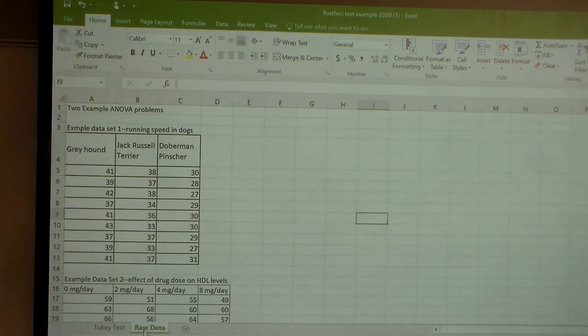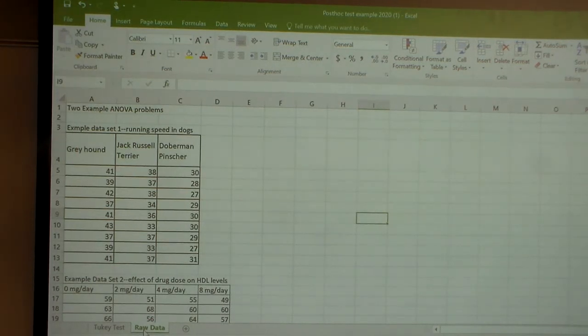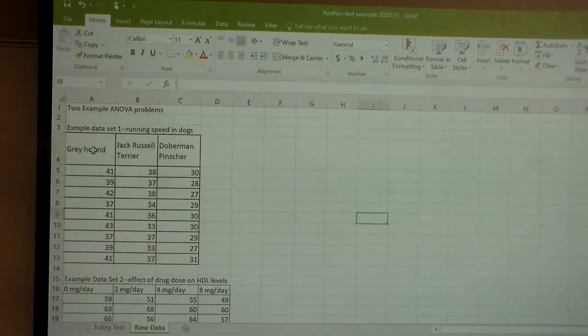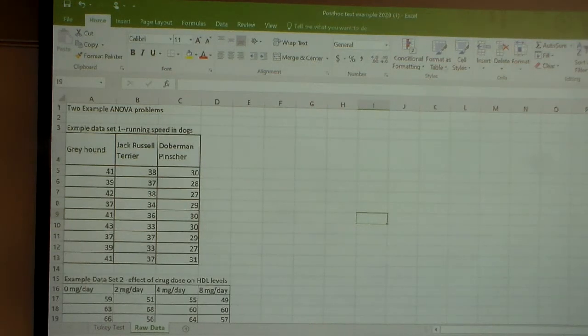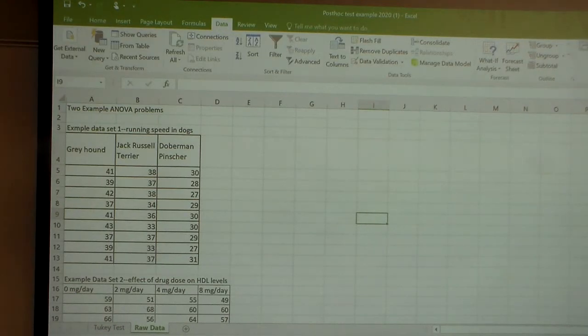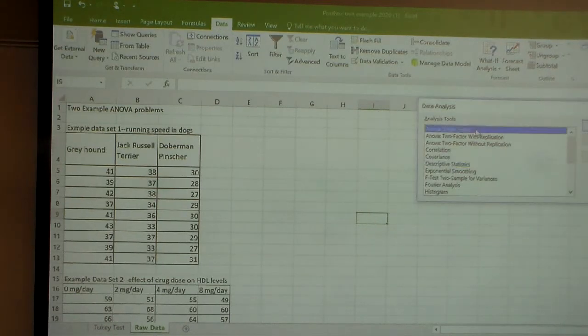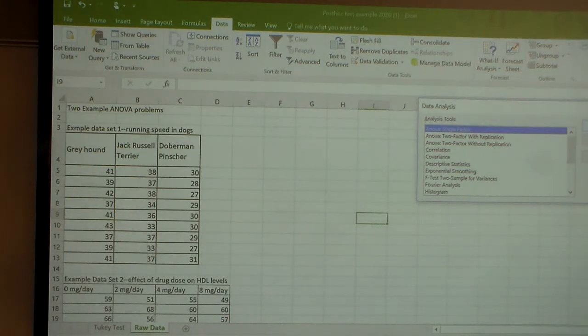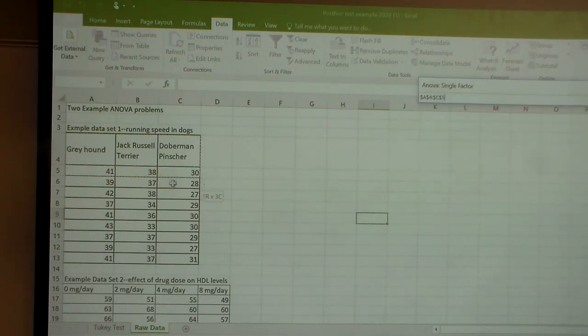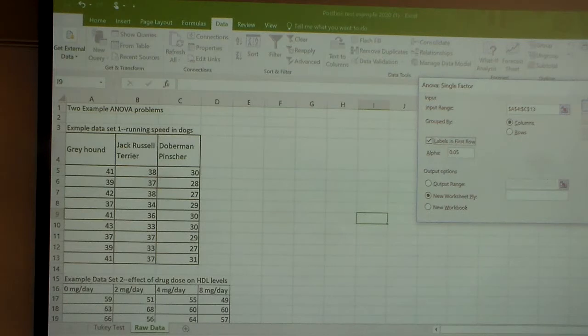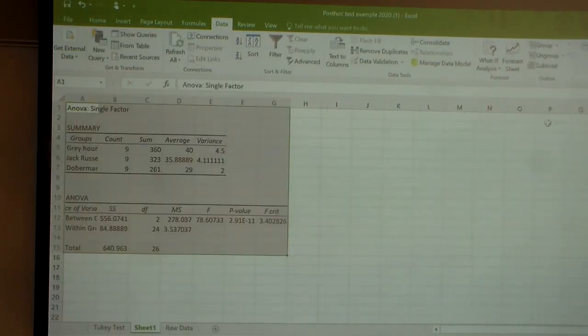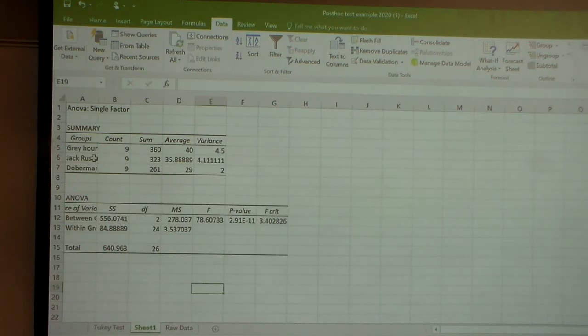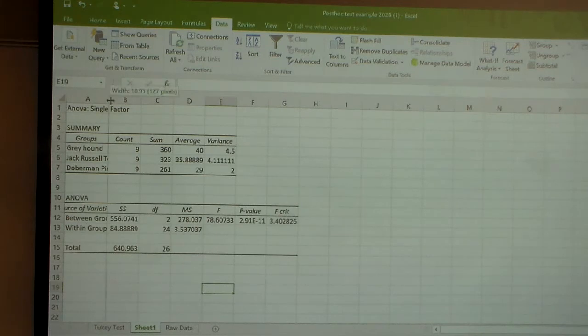The first thing you'll do is grab your data. Remember, you're going to want to get into Data, Data Analysis, single factor ANOVA. Then your input range—I'm going to include labels in the first row. When I do it, I get my output. So my output has all those data, and now they're analyzed.